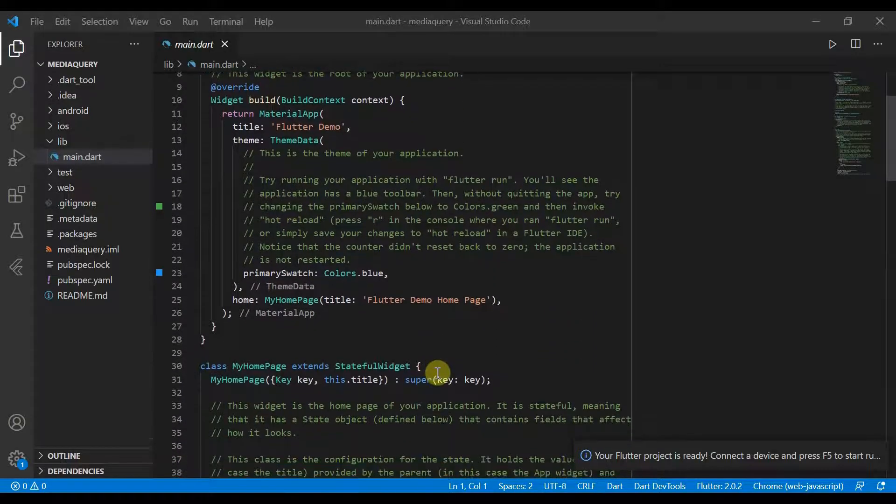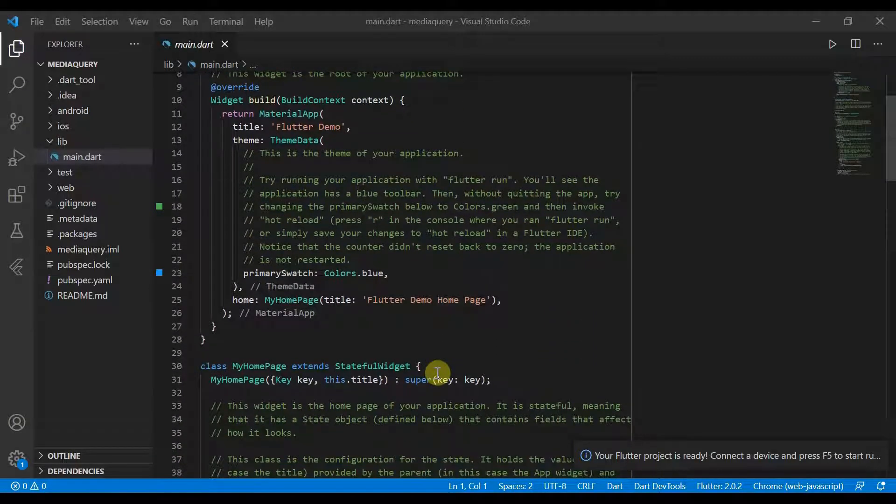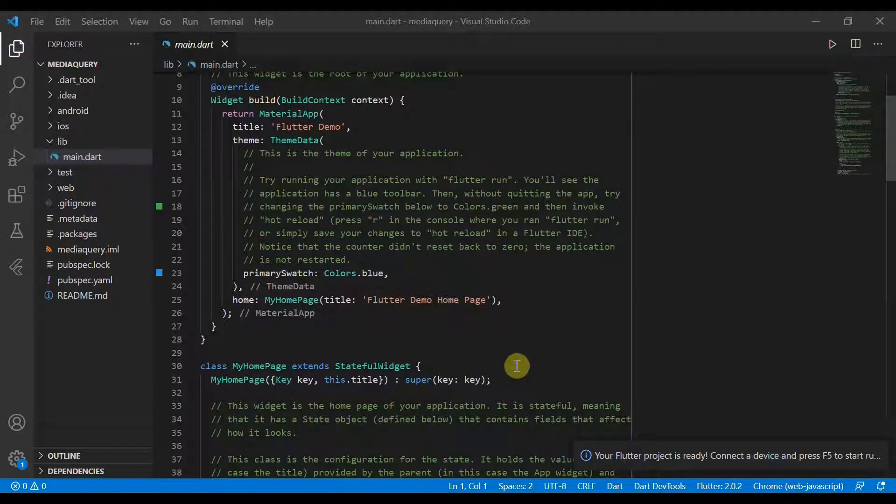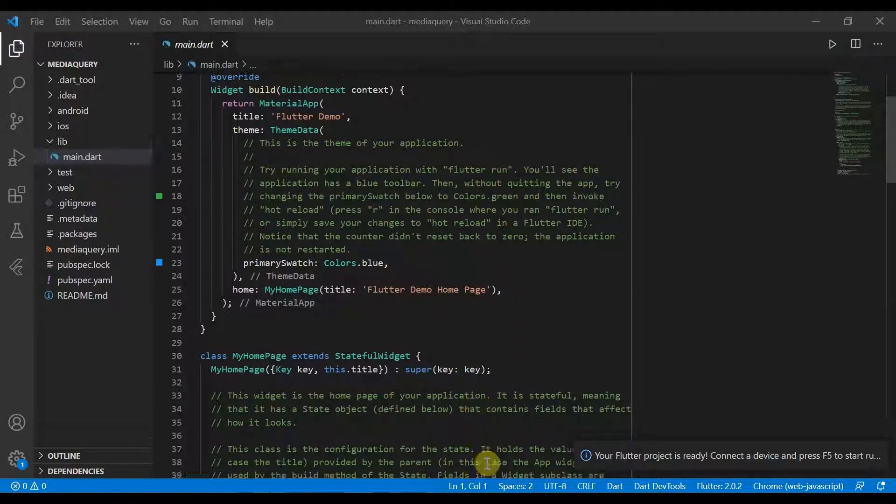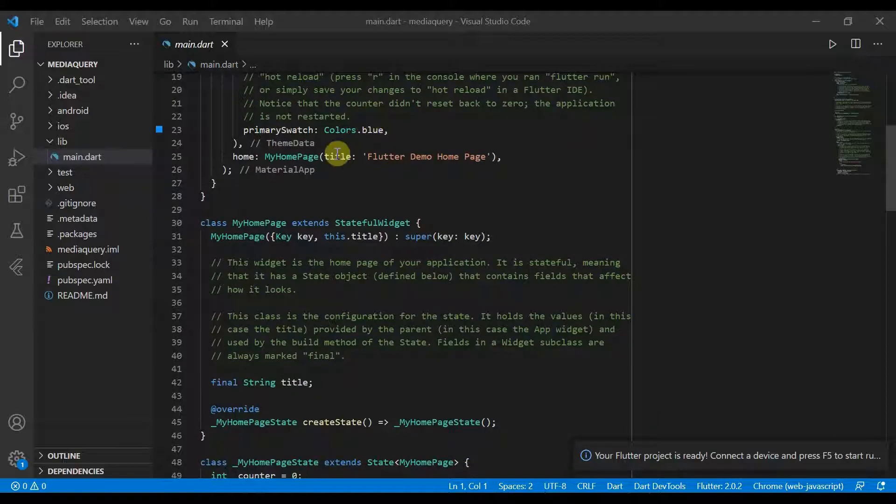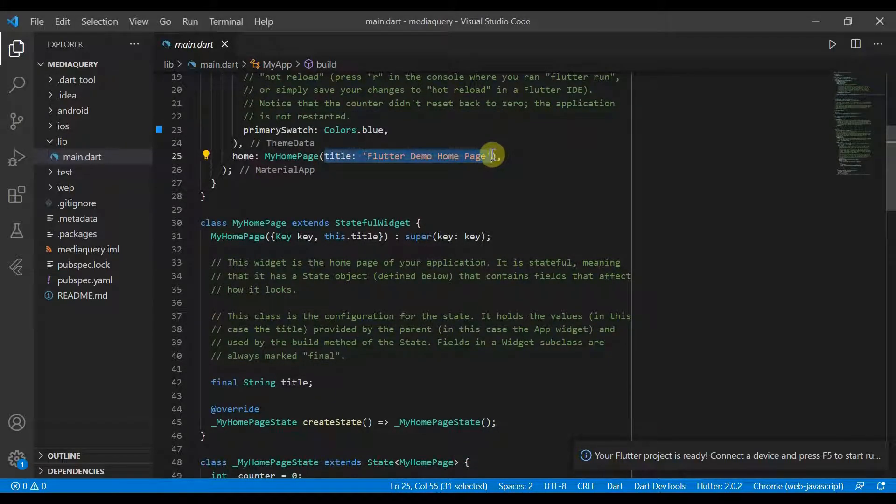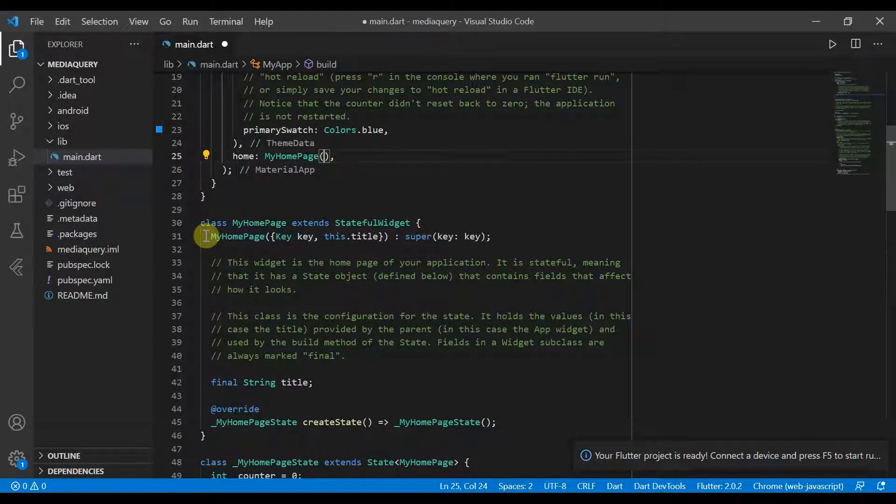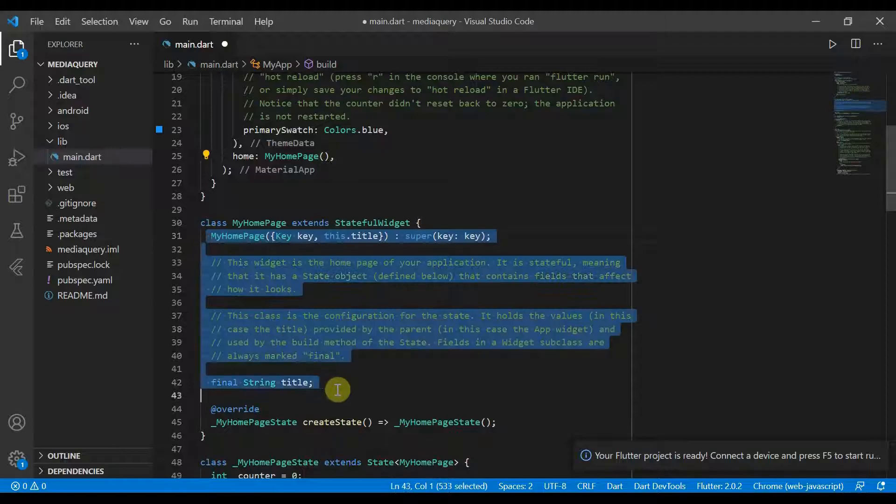So essentially what a Media Query does is it allows us to get information about the device that we are currently on. So we'll start by deleting our boilerplate and then we'll get coding.